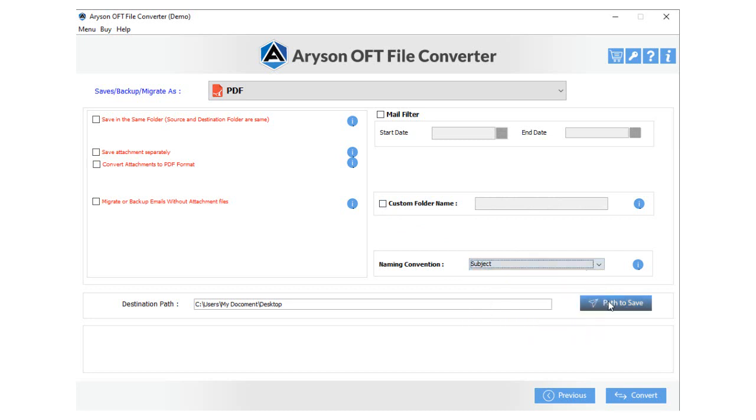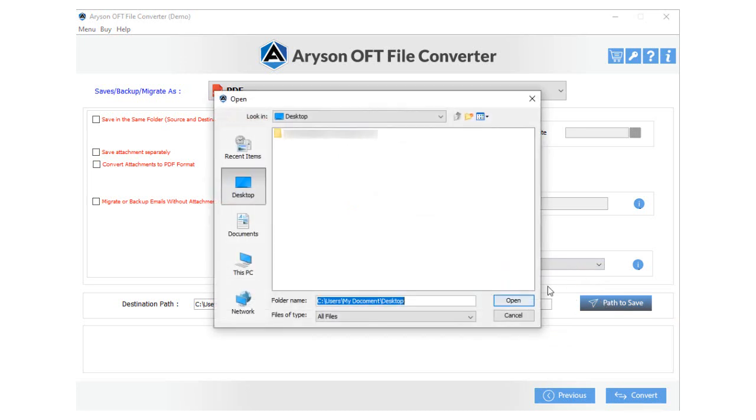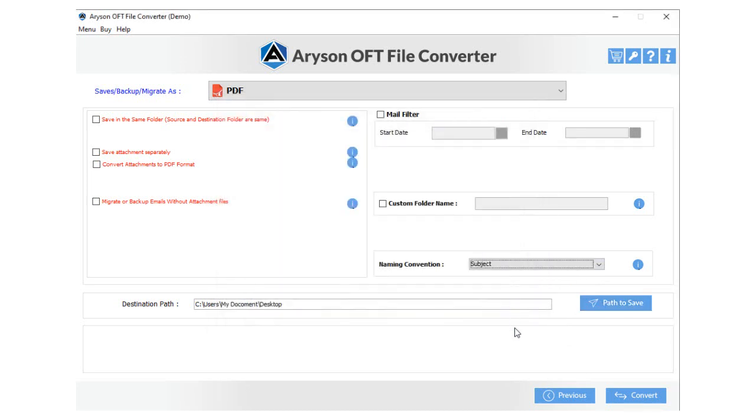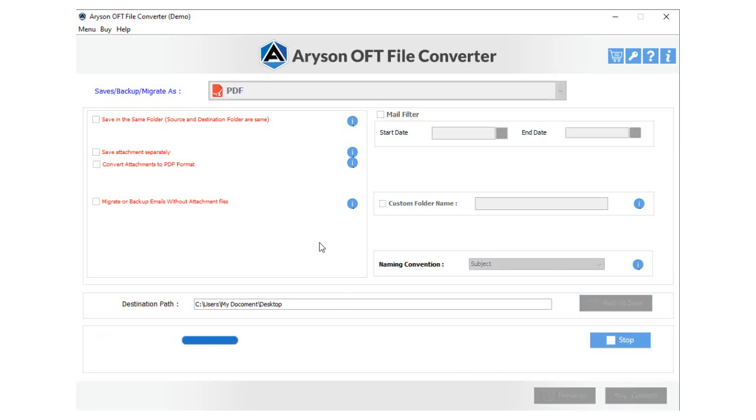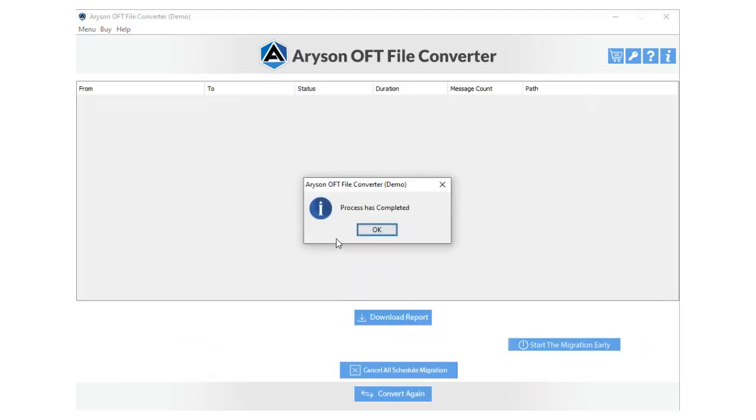After that, click on the Path to Save button and choose the saving path. Also, tap Open to select the chosen path. Now, tap the Convert button to initiate the conversion process.